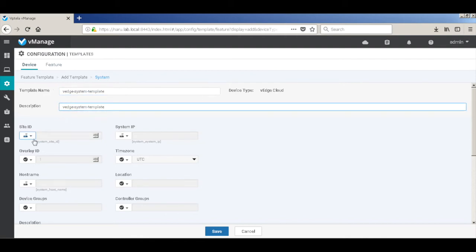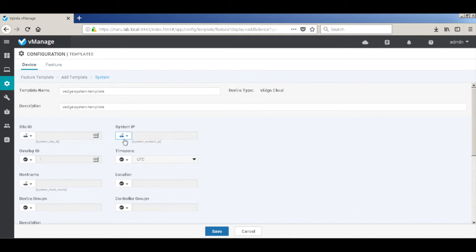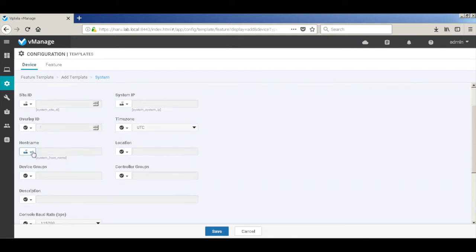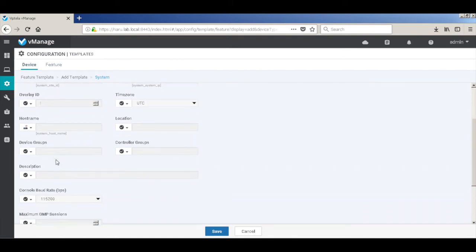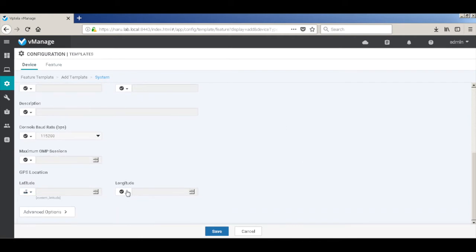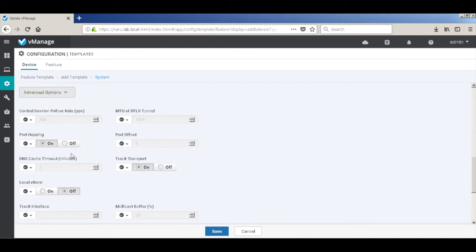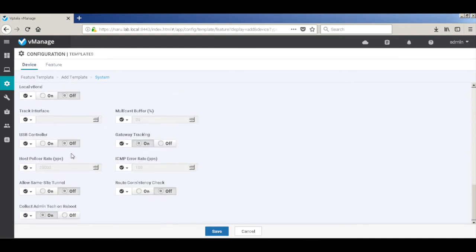Within a feature template you can mark the parameters either as global or device specific. Things like site ID and system IP will be device specific, so we'll change those to device specific. System IP is already device specific. Let's go ahead and change the GPS locations to device specific as well. Let's quickly look at the advanced options. We don't have to change anything here, so we'll go ahead and hit save.